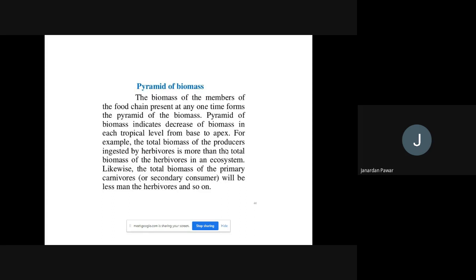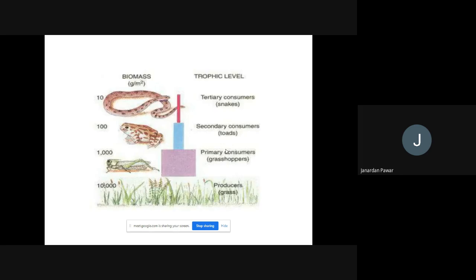For example, the total biomass of producers ingested by herbivores is more than the total biomass of herbivores in the ecosystem. Likewise, the total biomass of primary carnivores or secondary consumers will be less than that of herbivores, and so on.